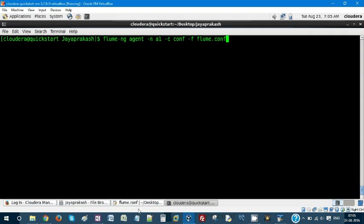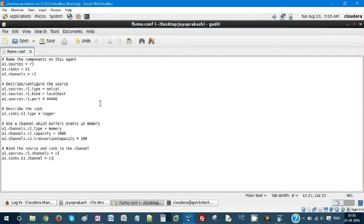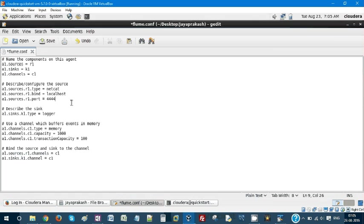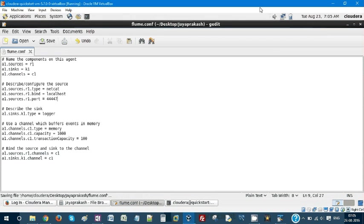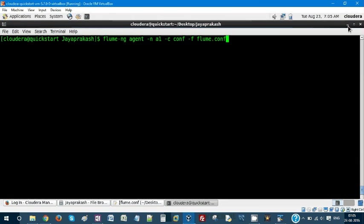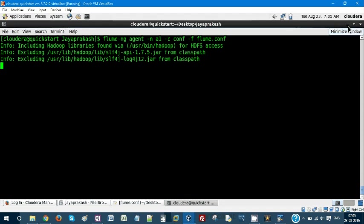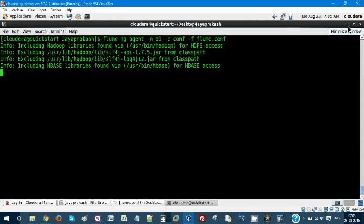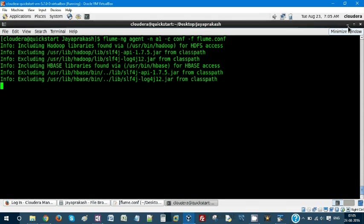Before that, let me go and make it as 47 and save it because I already executed that. Let me execute it. It's going to start your netcat server.